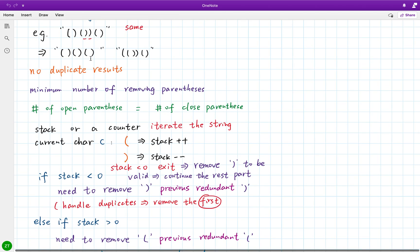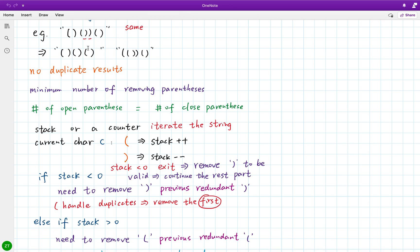Obviously we need to iterate this string once. If we meet an open parenthesis, we cannot say it is invalid yet — we need to see the rest. But if the count of close parentheses is already greater than open parentheses, we know it's already invalid. So we need to remove redundant close parentheses. That's the key point: when using a pointer starting from zero, once we arrive at such a position, we know it's already invalid and need to remove at least one close parenthesis.